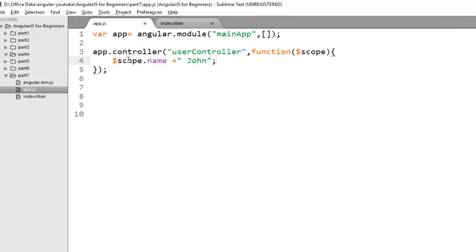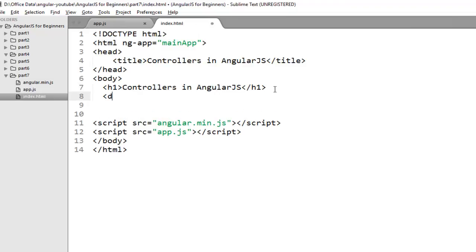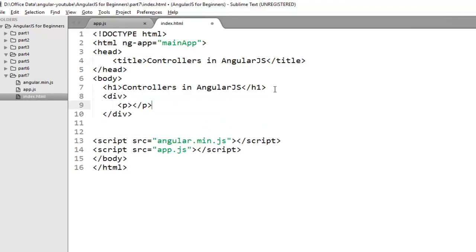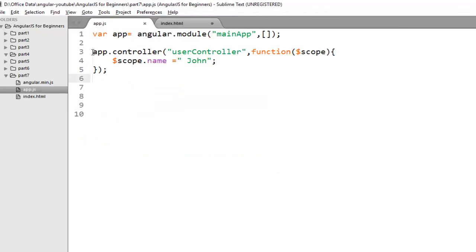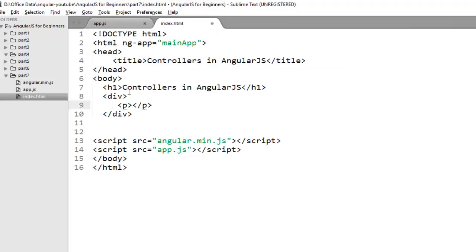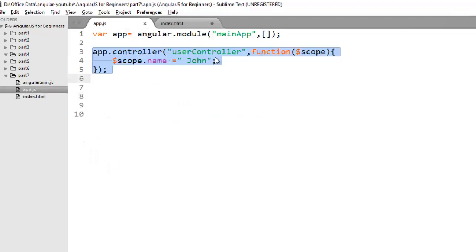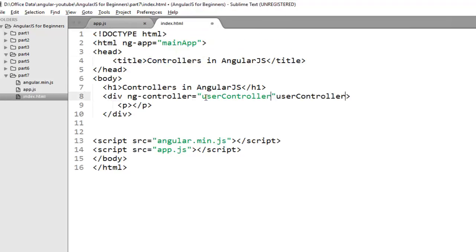Now our controller is ready to use. So let's create div with paragraph that will contain name. Now if you want to use this controller on your view you need to refer this controller using a directive called ng-controller. So if you want to use my userController on this div, you just need to refer ng-controller directive and the name of controller that you want to use. So the name of my controller is userController.